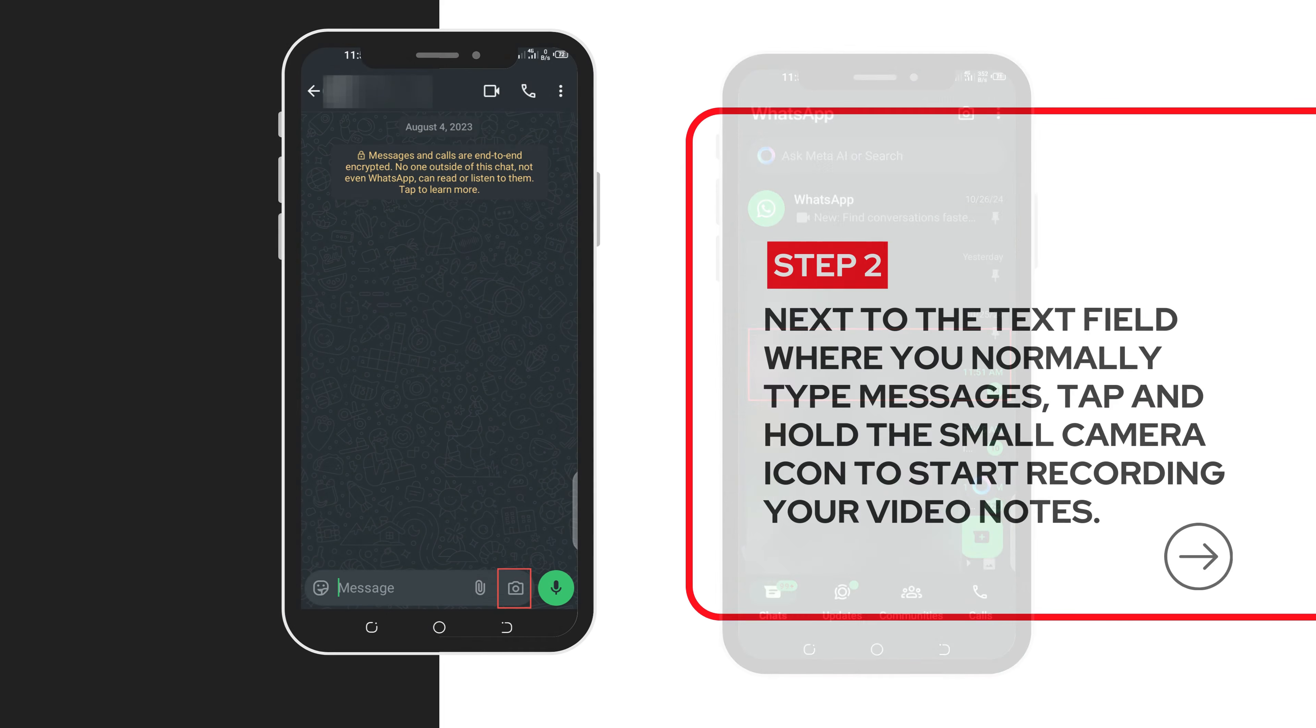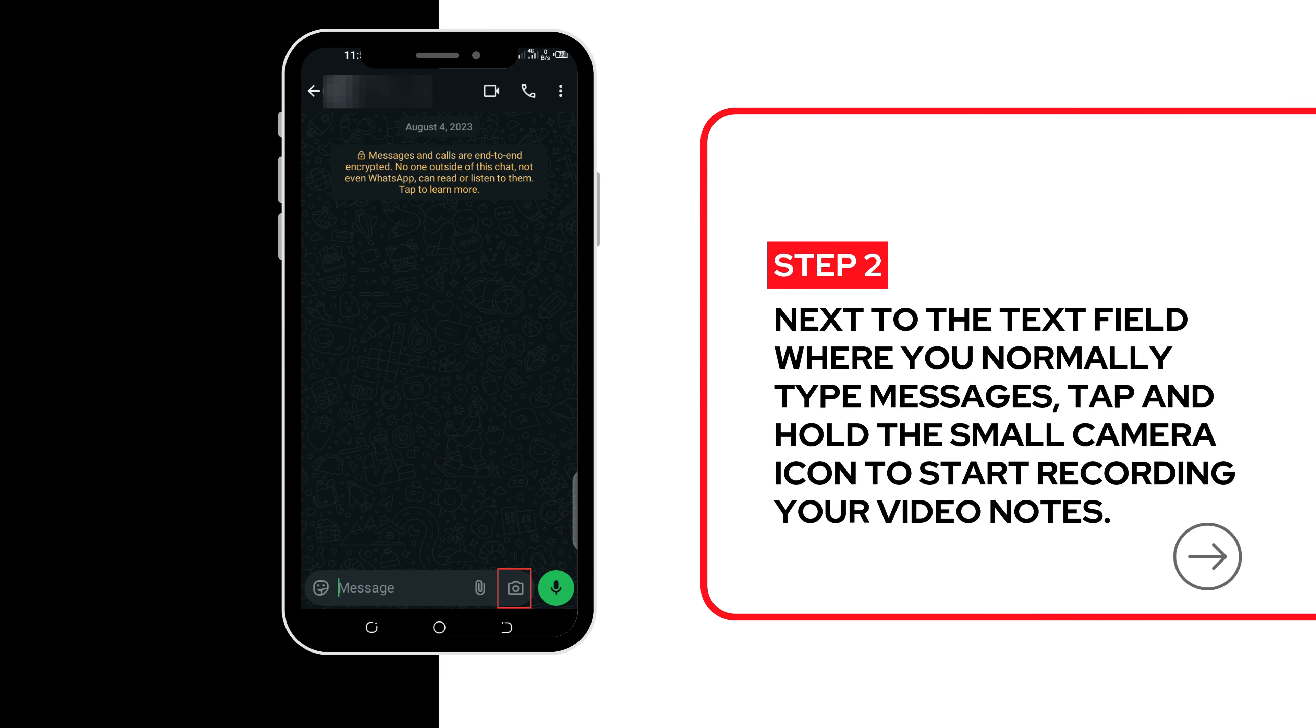Step 2. Press and hold the camera icon. Next to the text field, where you normally type messages, tap and hold the small camera icon to start recording your video notes.